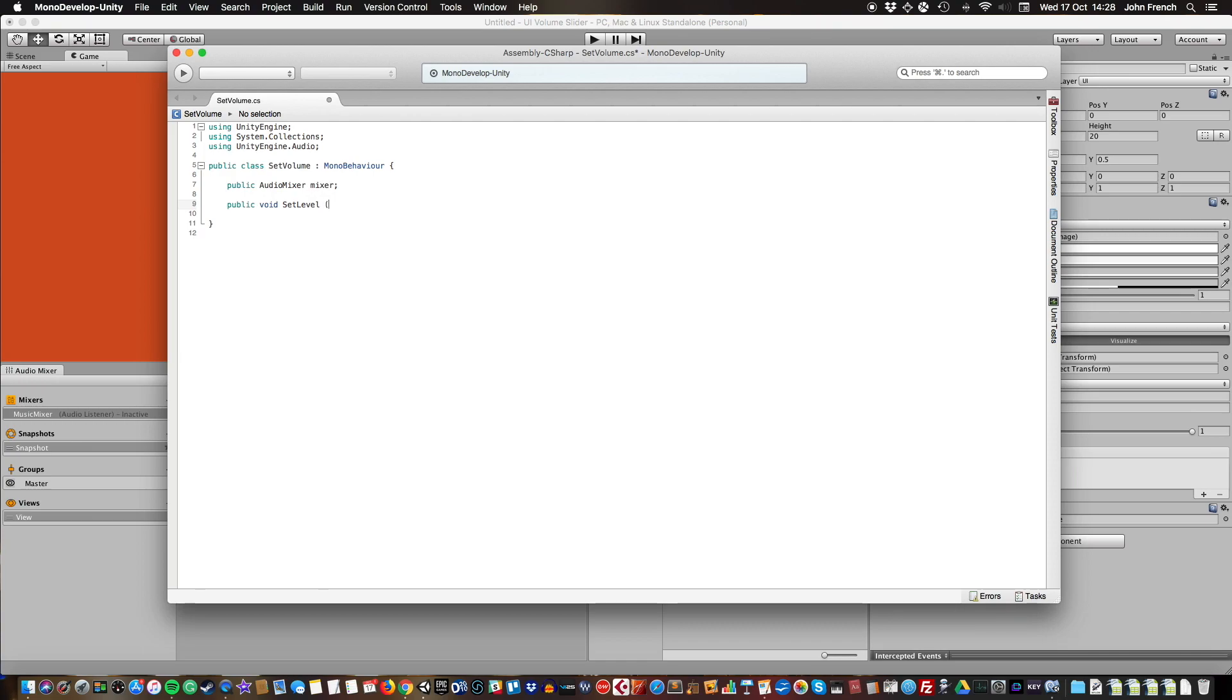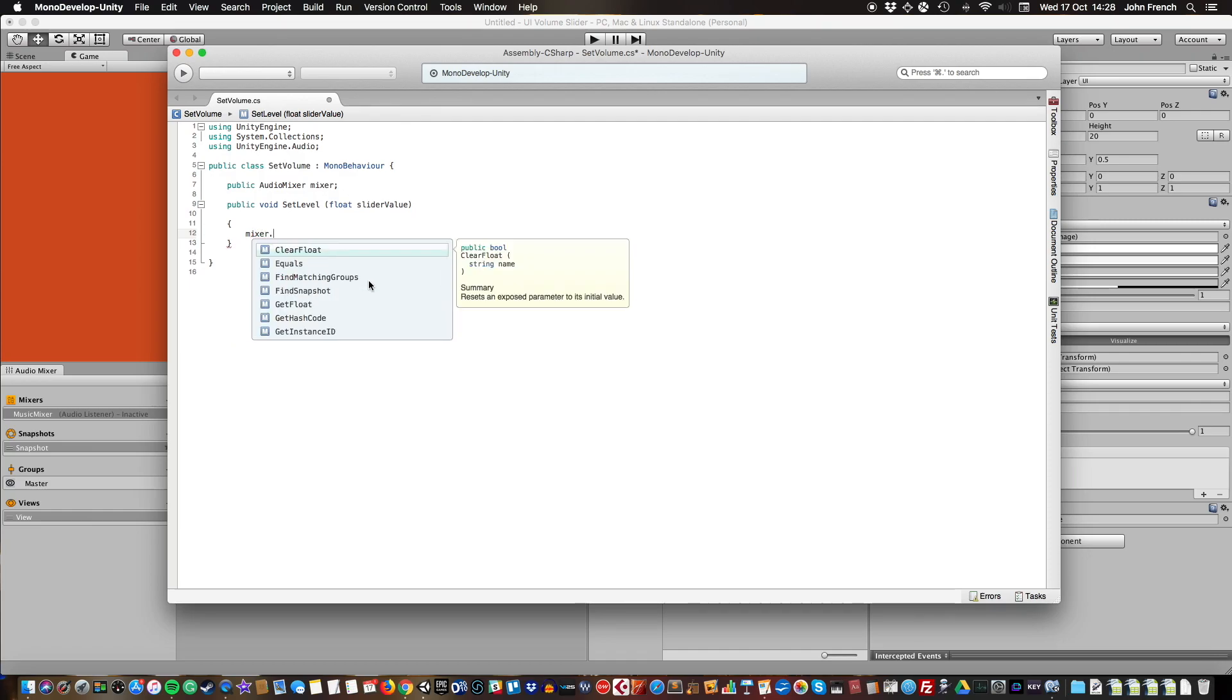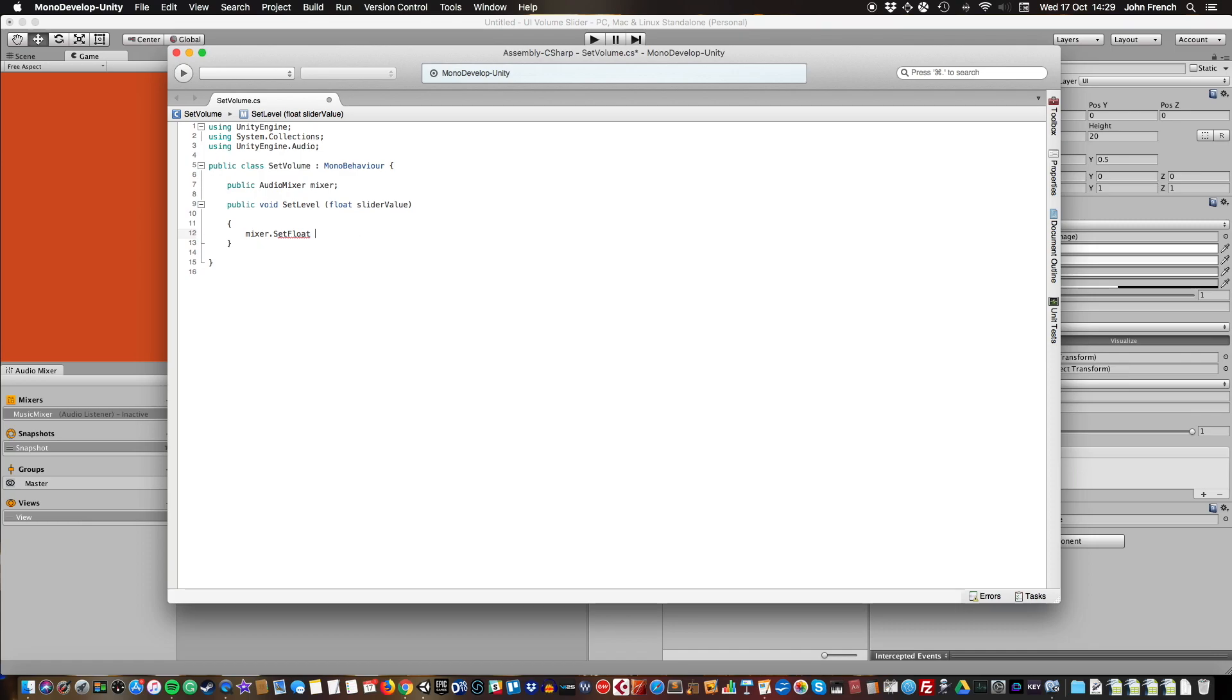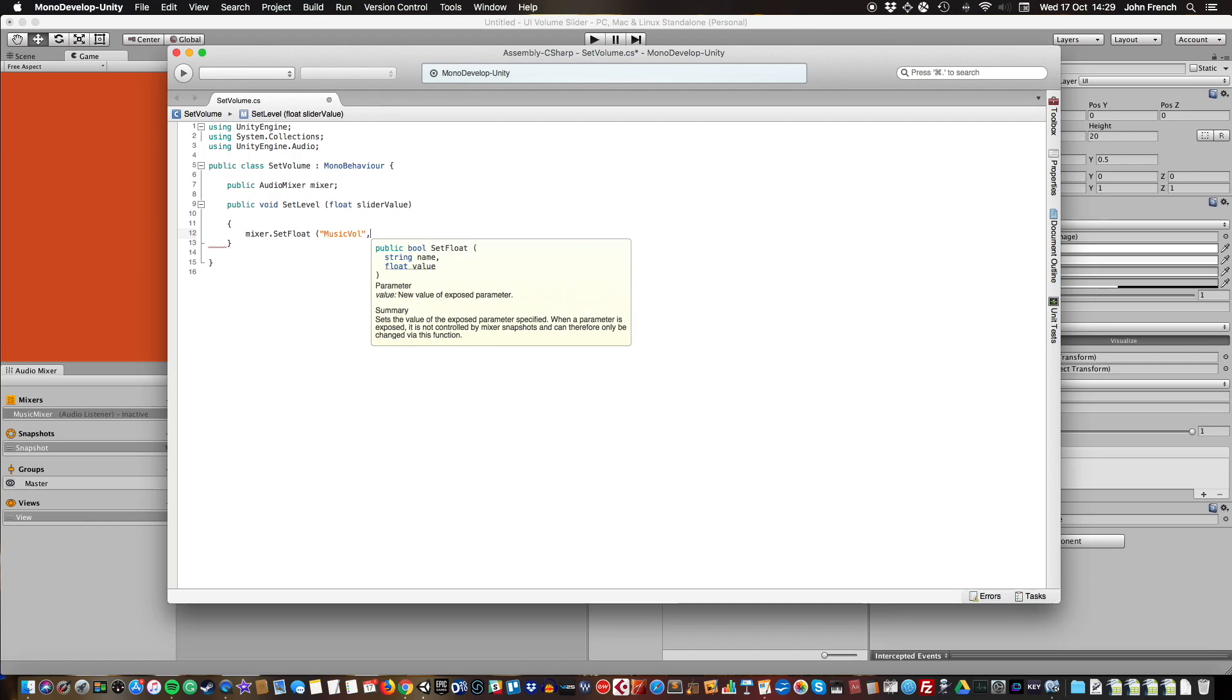I'm going to give it a parameter, a float parameter I'm just going to call sliderValue. Now I need to type mixer, so that's the audio mixer we're referencing, and call SetFloat. This takes two parameters: a name of the float to set and then the value. The name that we give it is the name of the exposed parameter that we set earlier. Because it's a string, it'll be in double quote marks. I remember that was music, so that's which float we're going to set.